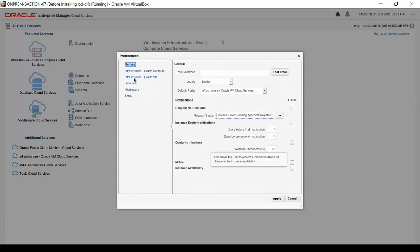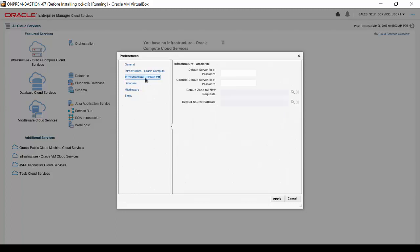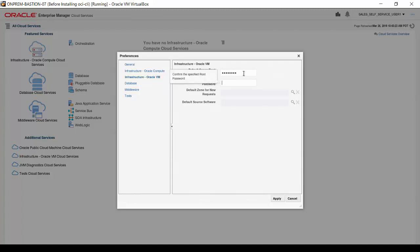Click on the Infrastructure Oracle VM option in the Preferences navigation menu at the left side of the interface. On this screen, you can set the default server password. This value is automatically applied in the Request and Clone Server interfaces, where the root password and confirmation are provided.